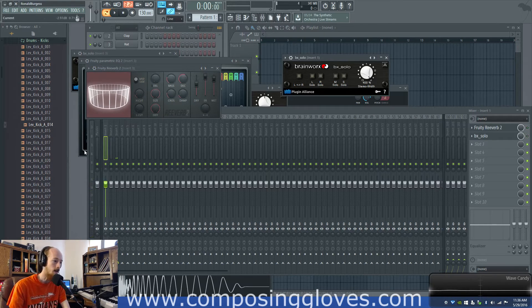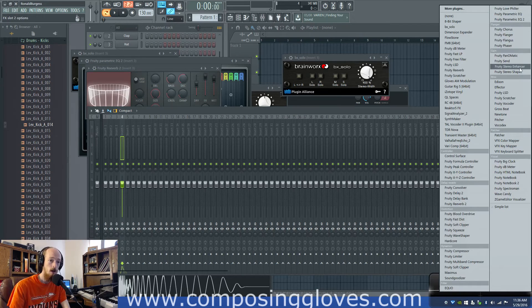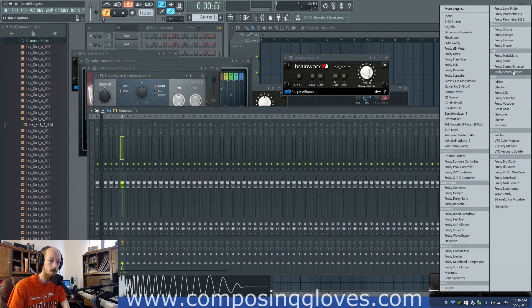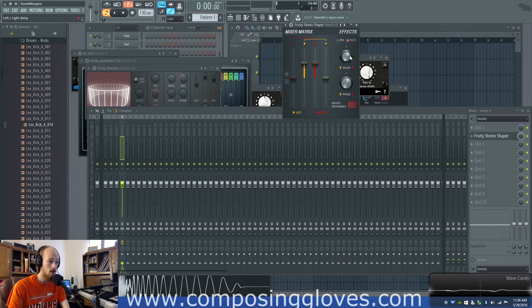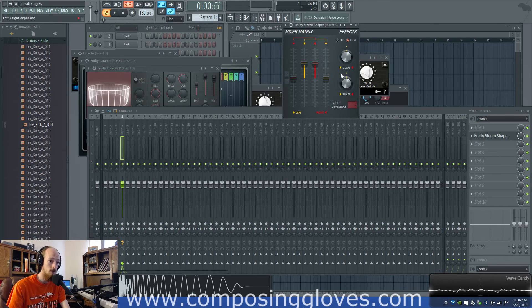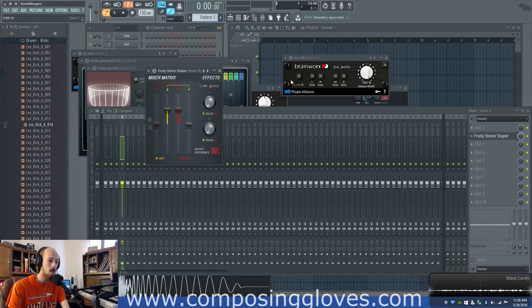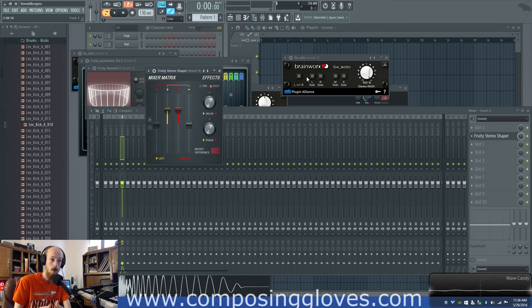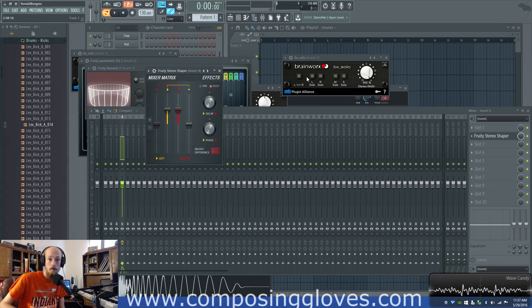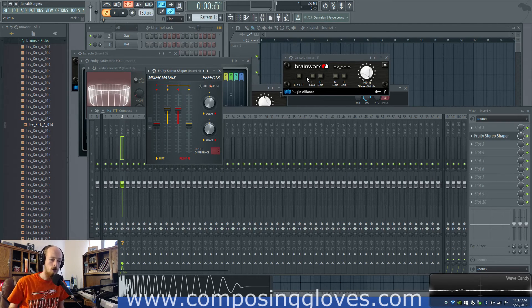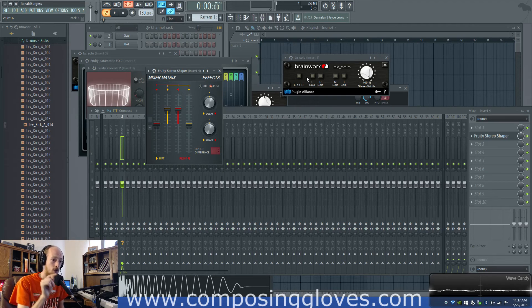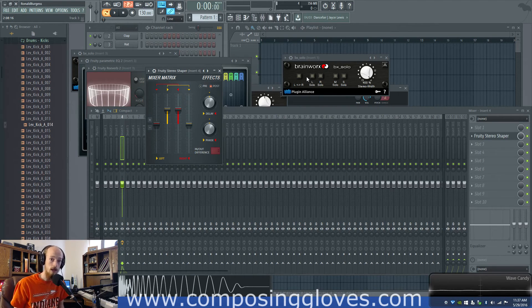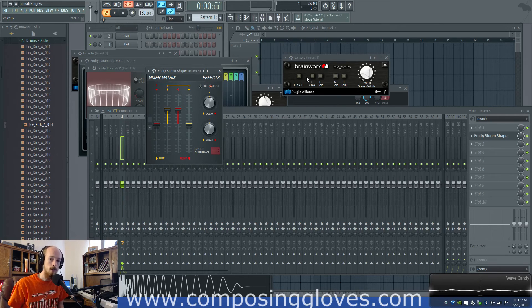If you're looking for something similar and you happen to own FL there is the stereo shaper I always get those two mixed up. You can see we can mess with the delay we can mess with the phase we can do in out difference and set up our own matrix and do things in a little more detail. But again this is an intro plugin for Brainworx to upgrade you to their better one. However I don't recommend using this as a crutch I recommend you learn the matrix so you know what's happening to your signal.